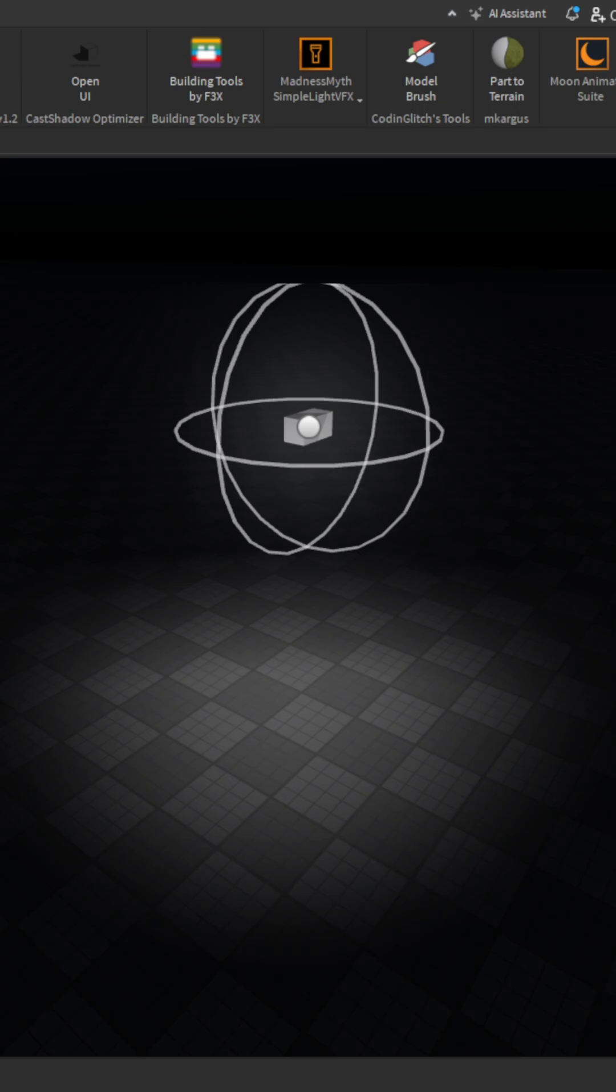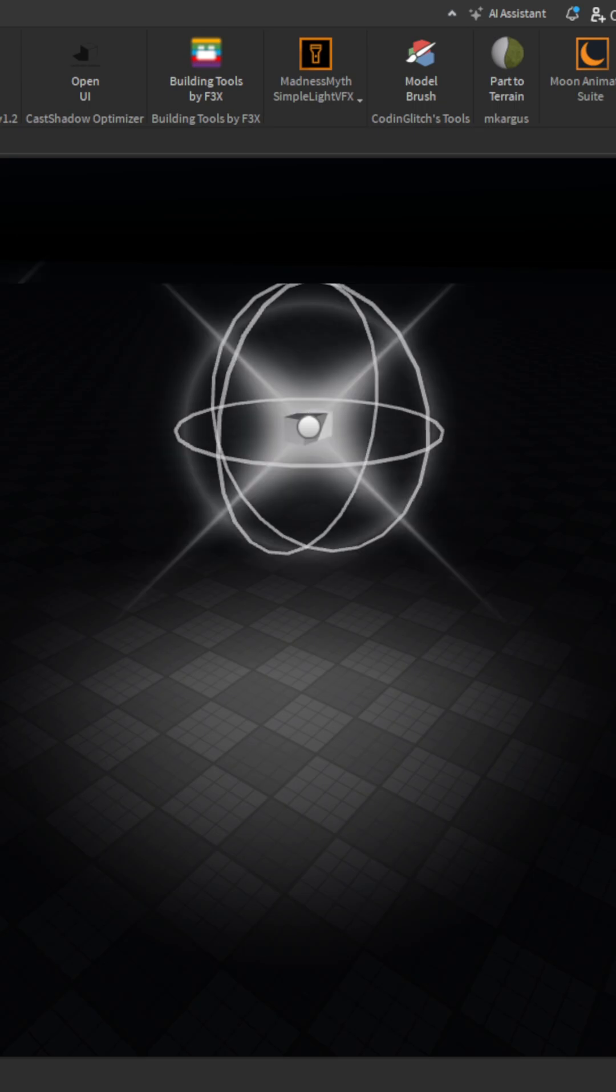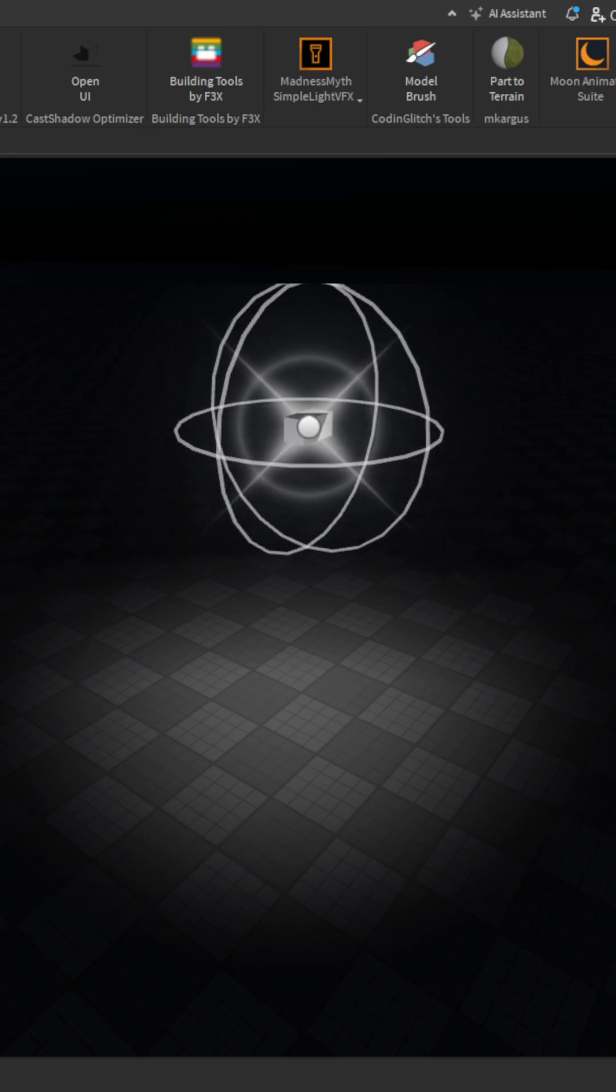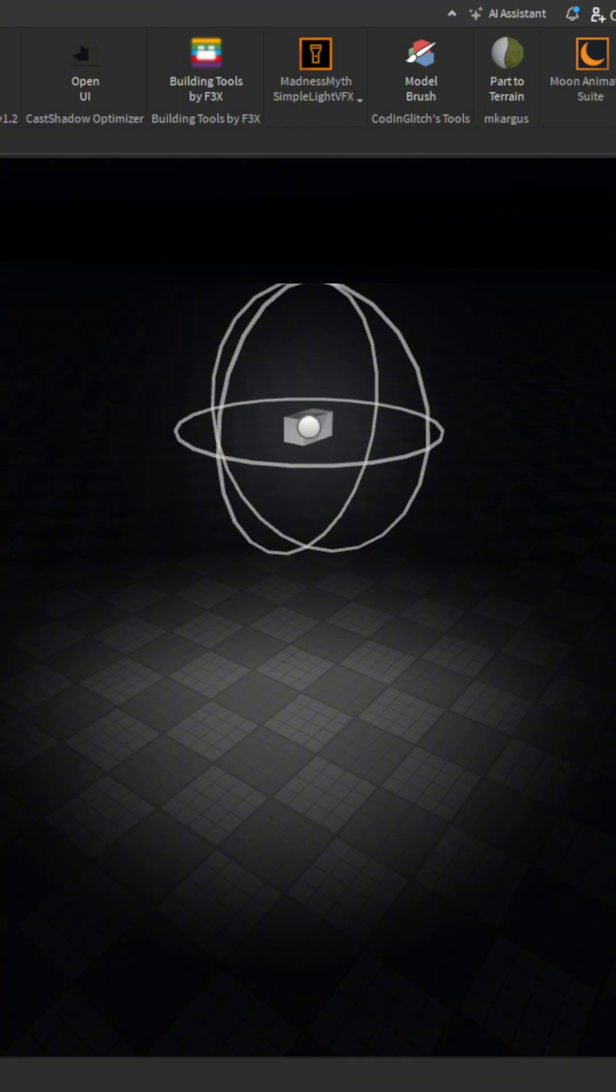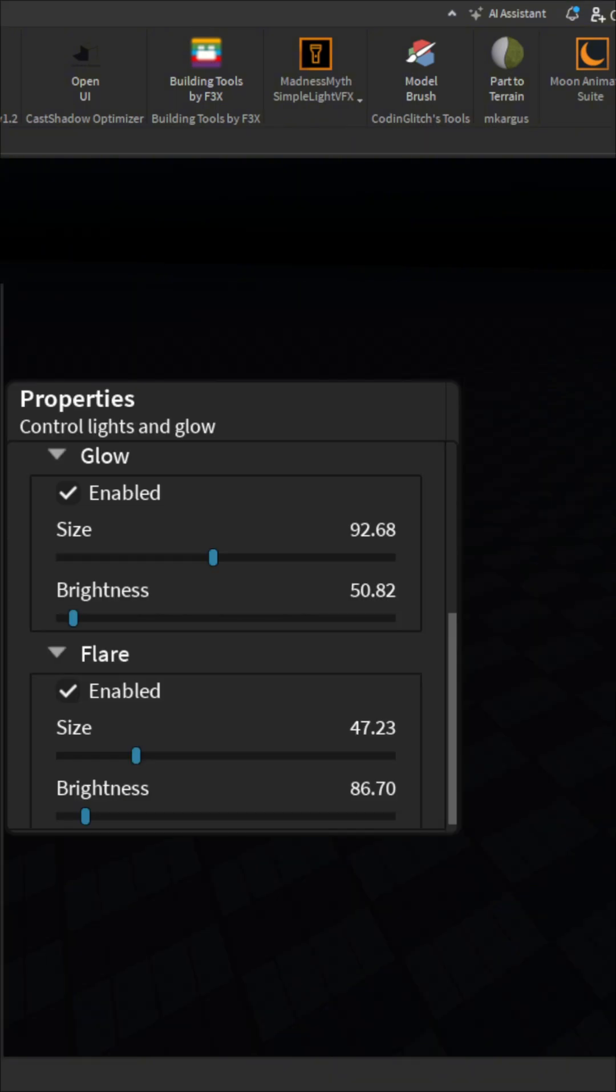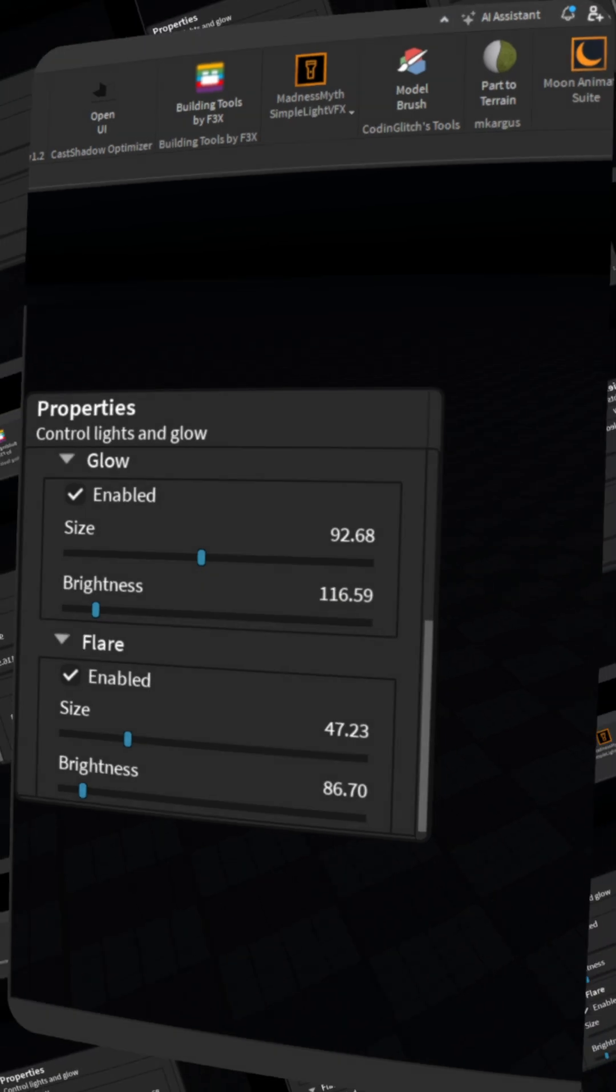You can also add a glare to this, which makes it look nicer and also more realistic. These are pretty much all the properties you can change with this plugin. Thank you for watching.